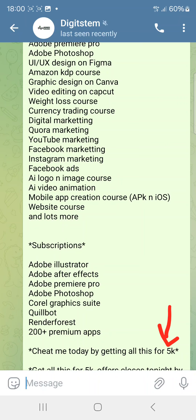If you want to get access to this, and you're already signed up on my email list, just send me an email saying you're interested — and please ask politely. If you don't have access to my email, just click the link in the description to get access to my email, and you'll receive a link directing you on how to get these courses.